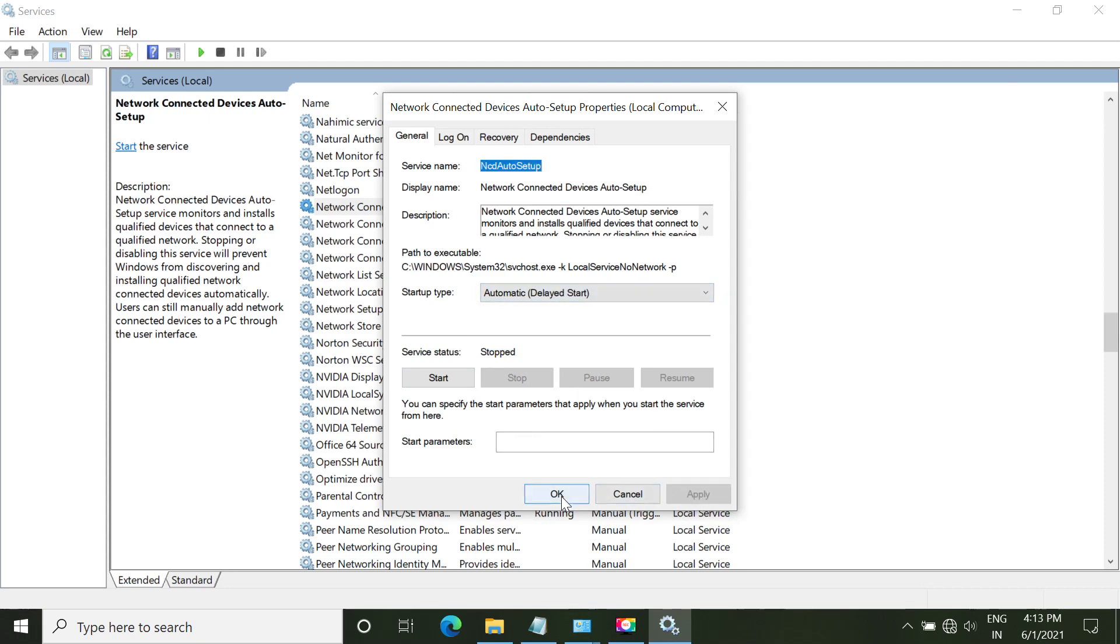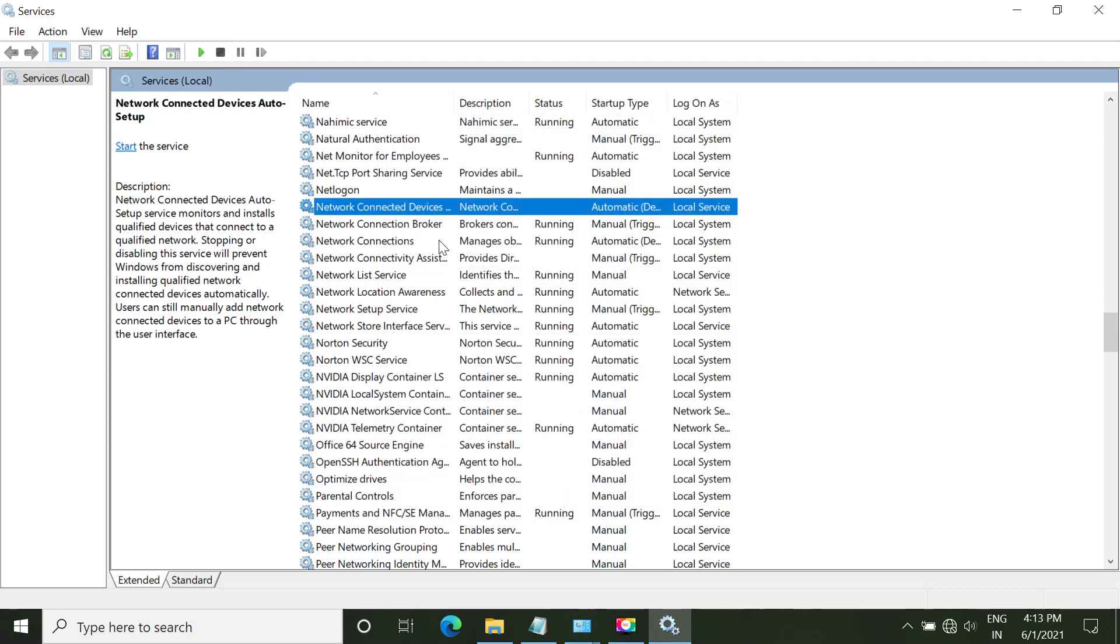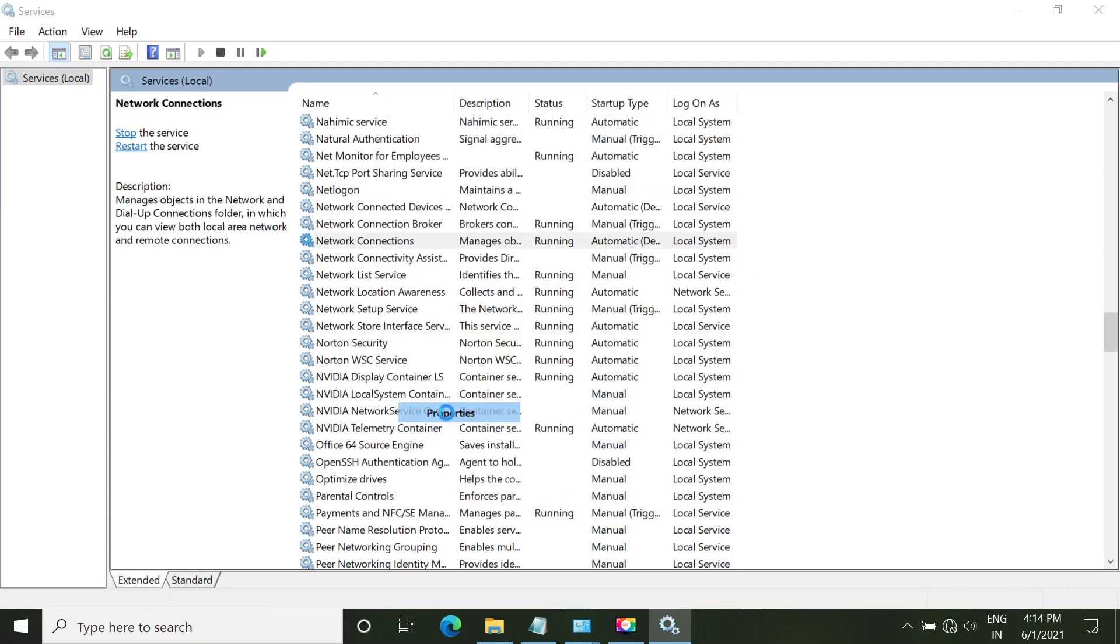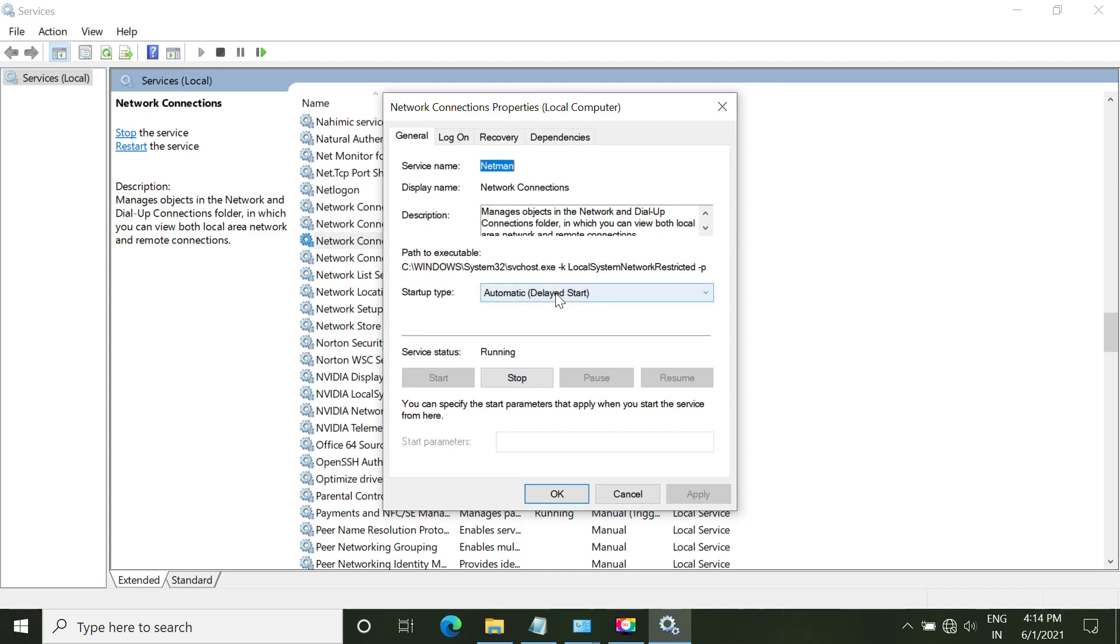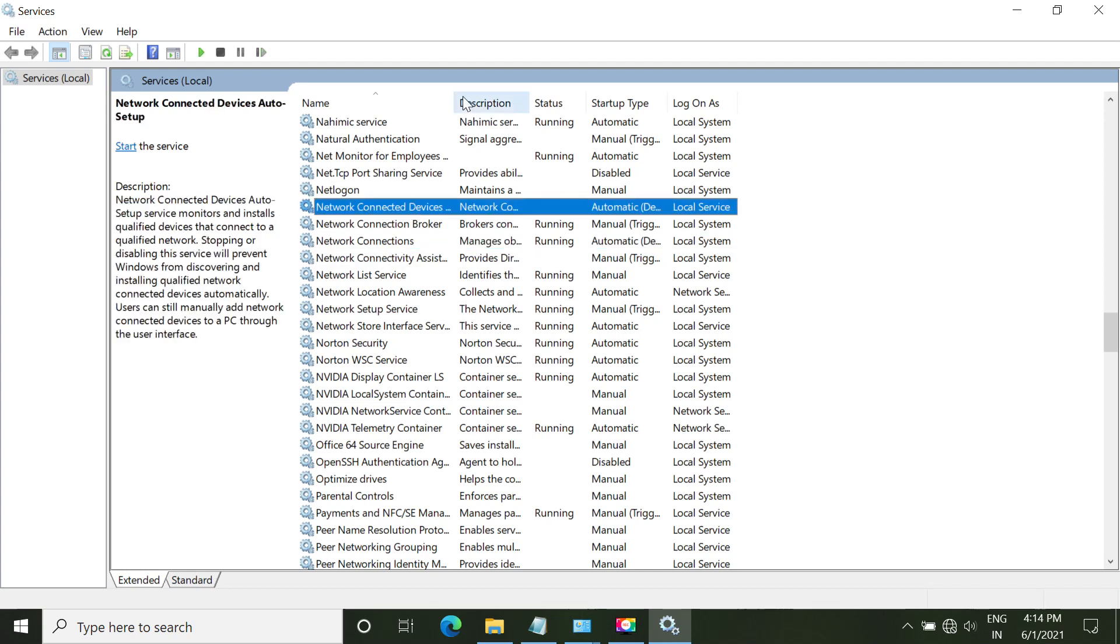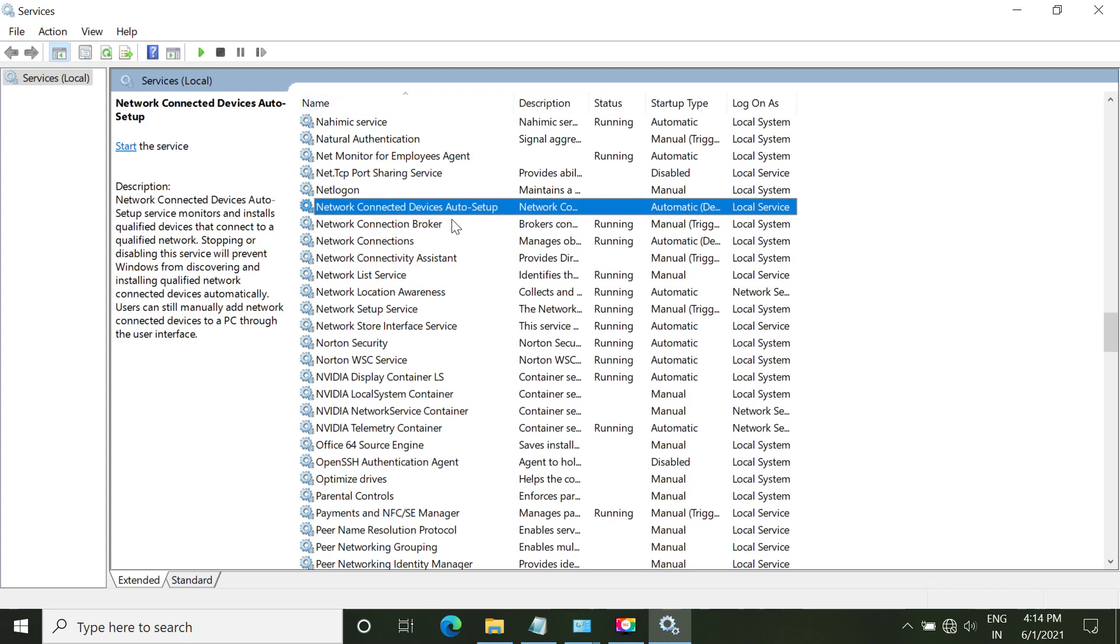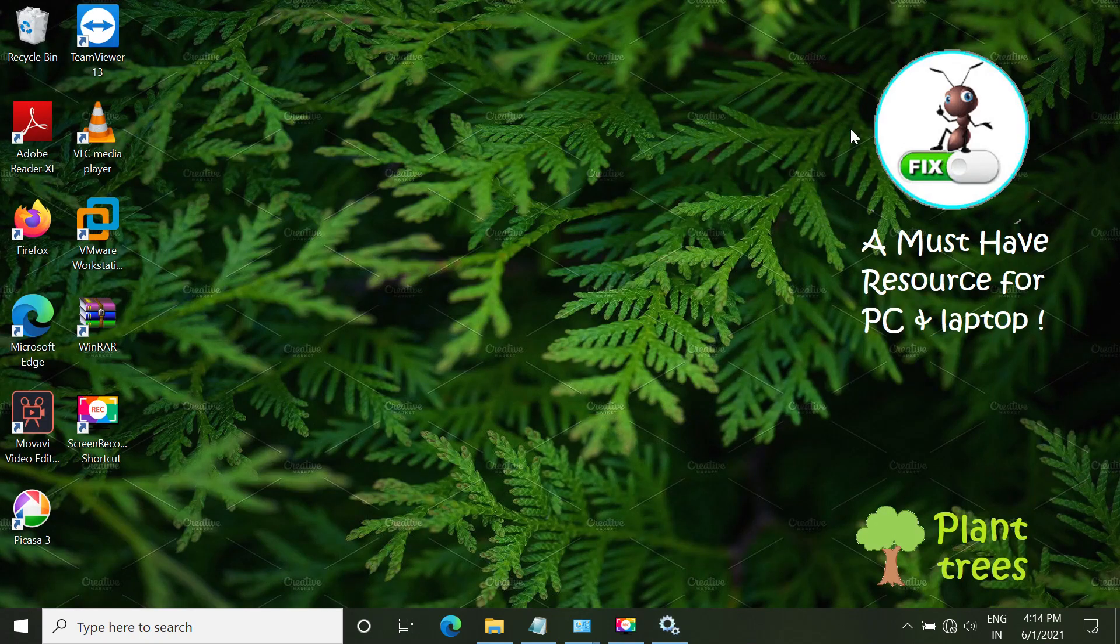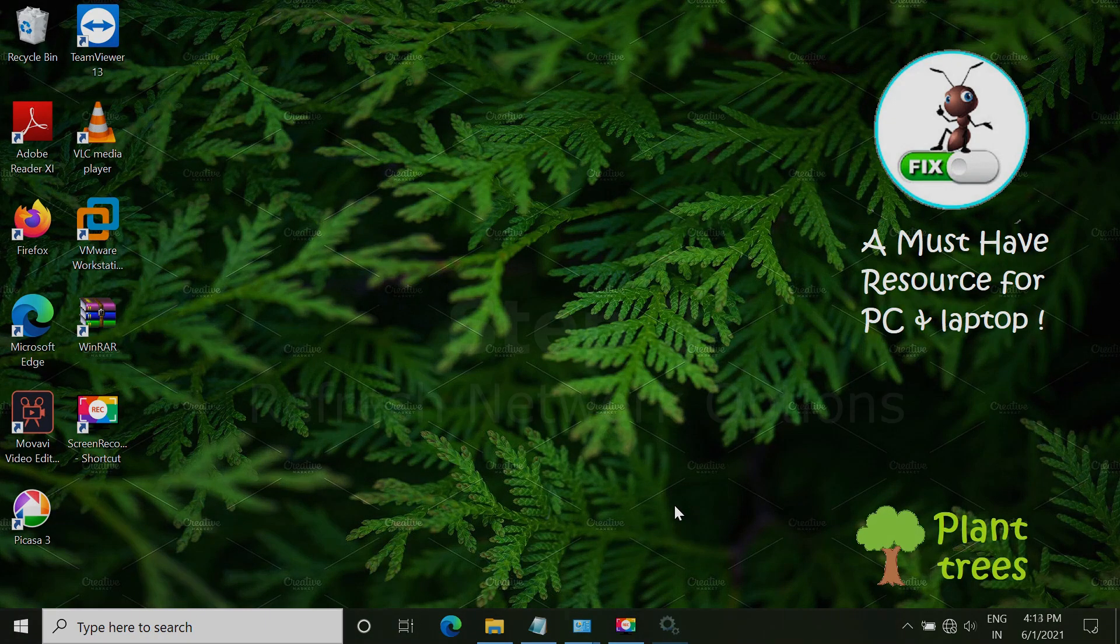Make sure it is automatic delayed start. Then network connections, it should be also running and automatic delayed start. Click OK. Save both of the services. Now make sure the status. You can see my screen. Now minimize this window.